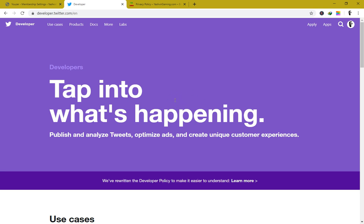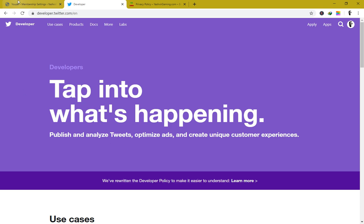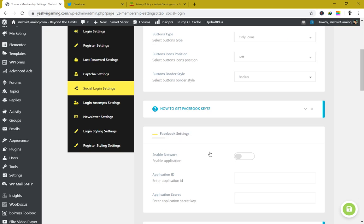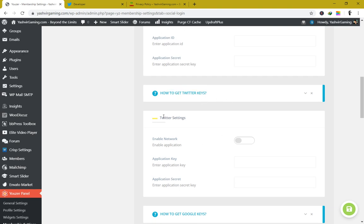You'll need the Twitter API key for your website or applications — for example, if you're creating Android apps and want to integrate Twitter. If you want your website members to log in using their Twitter accounts, you'll need to enable social login, and it's going to ask you for an application key and an application secret key.